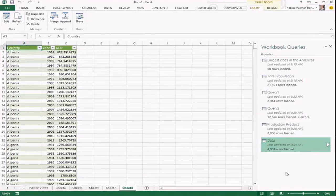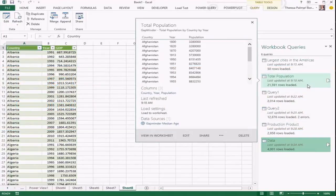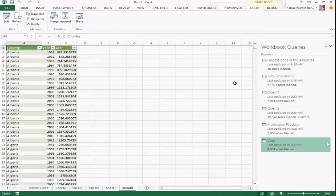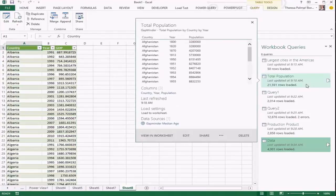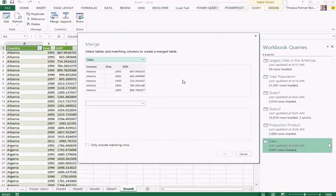So far we've connected to single data sources, done some cleaning and transformation, and loaded them into our workbook. One of the other really great features of Power Query is being able to combine different data sources. From one of the earlier corporate search results we imported a population dataset in a similar form to the GDP dataset we just connected to. Instead of having two separate queries, it would be nice to have one query with both GDP and population values. From the query options I can choose to merge my queries, which brings up the merge dialogue.